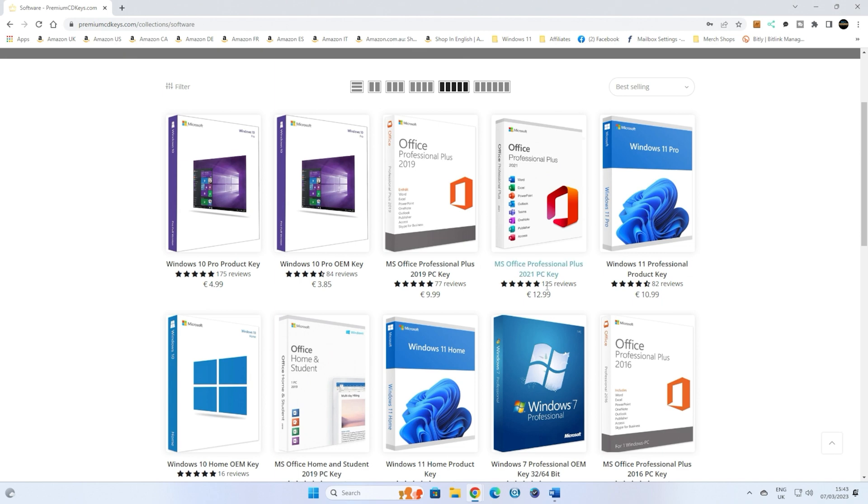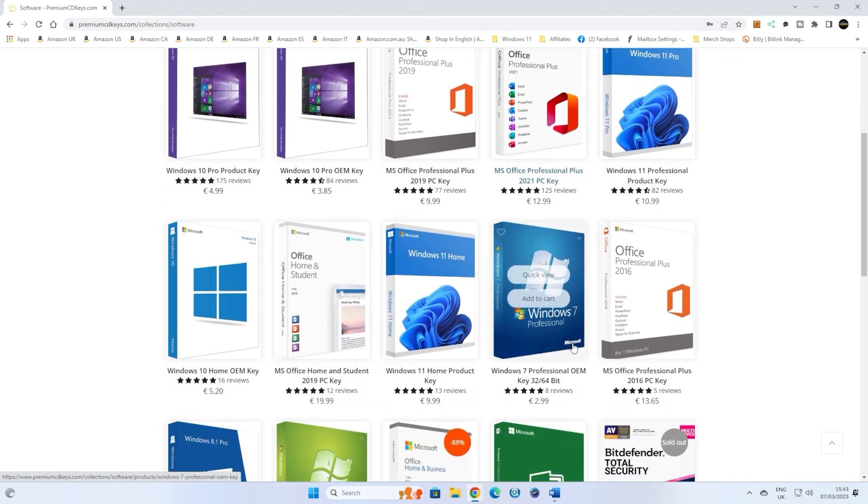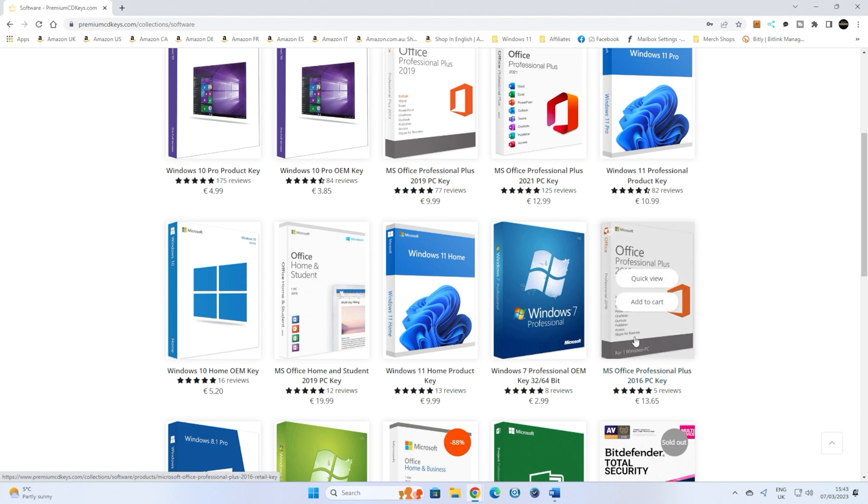Or if you want a slightly newer version, you can go with the 2021 version, a little bit more expensive, just under 13 Euros. Again, that's going to equate to somewhere in the region of about 10 to 11 pounds, which is a tremendous saving over what you could normally buy it for. And obviously, if you want a slightly older version, there's also the 2016, et cetera, et cetera.